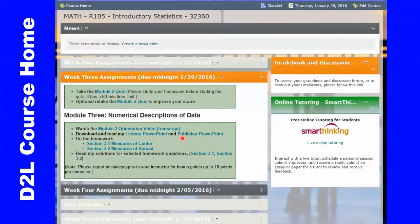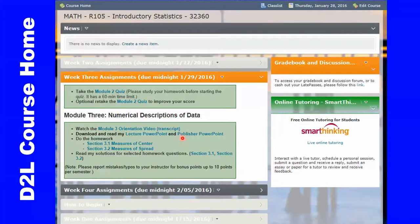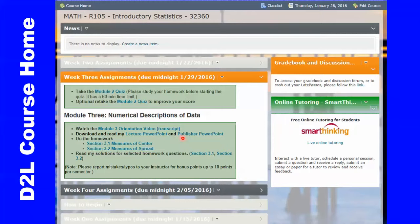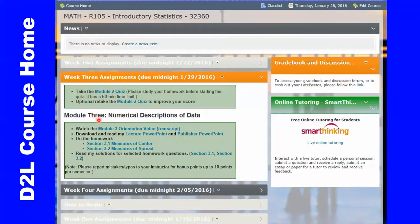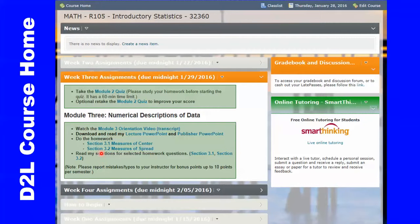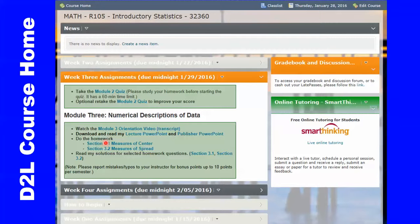Here is the home page of my statistics course in D2L. On the left, I have 17 widgets for the 17 weeks. Within each week, I provide detailed instructions guiding students through the assignments, and I also provide external links to assignments which I created using an open educational resource called MyOpenMath.